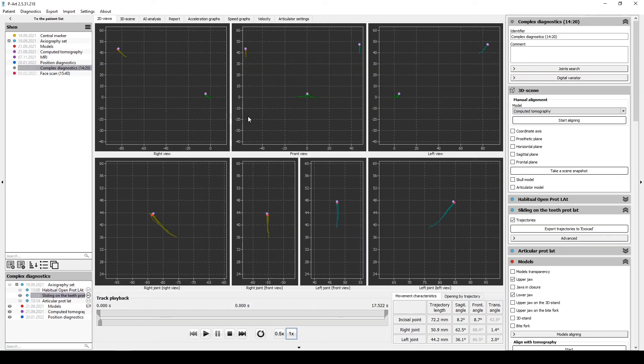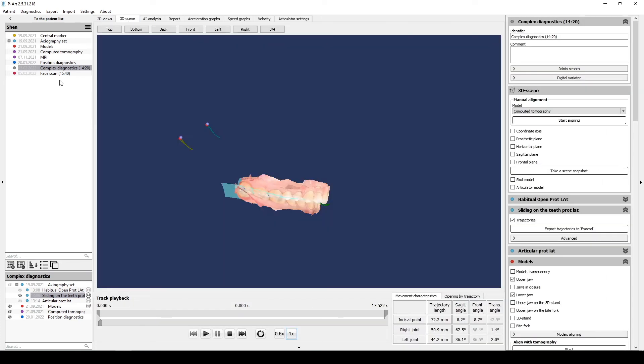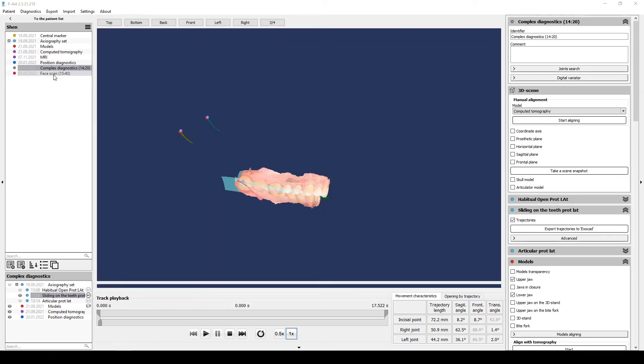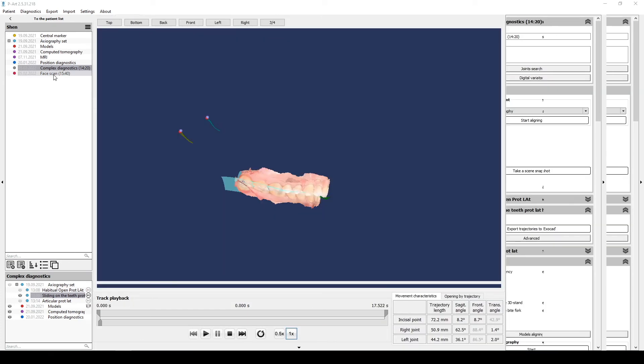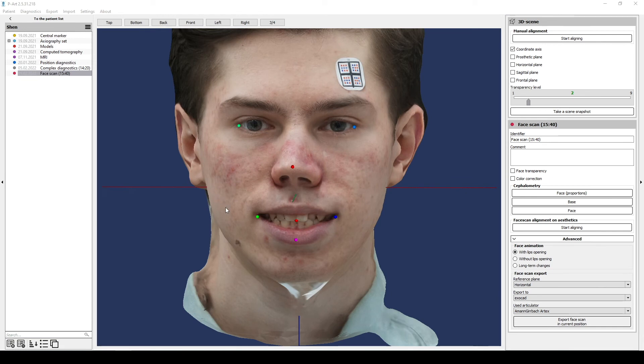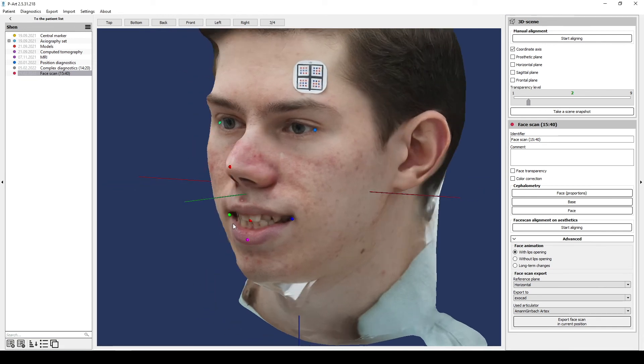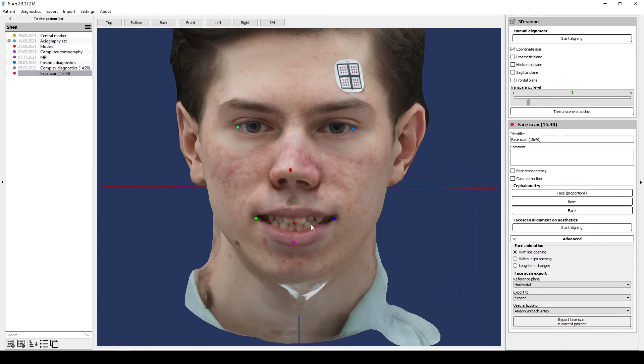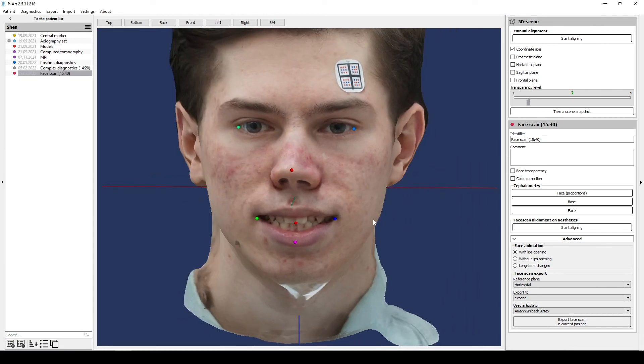Also you can export face scan. For that you need to open section Face scan in the right menu. It is marked with a red circle.